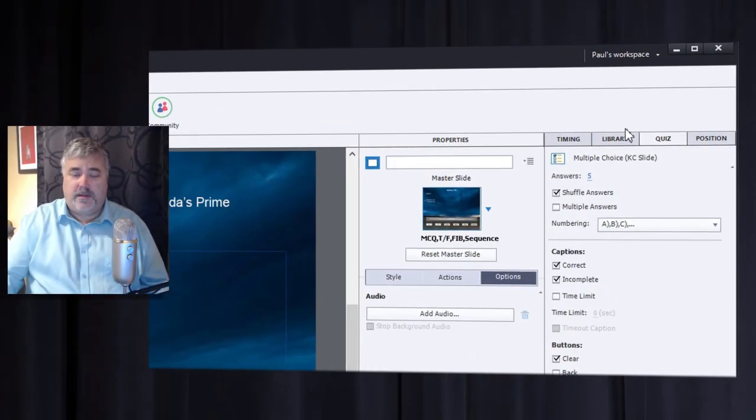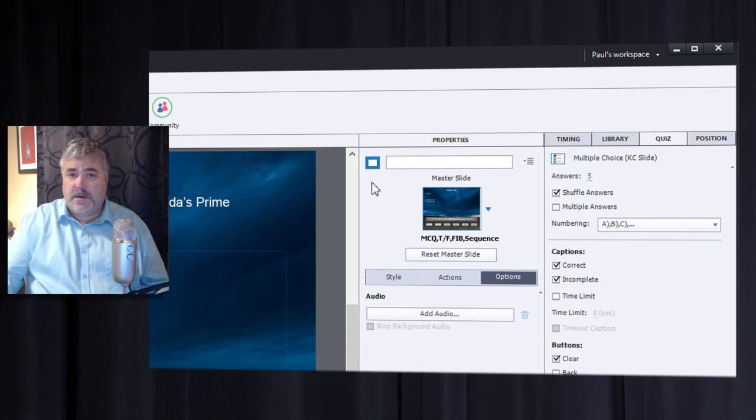Some of you may have wondered why I keep my properties panel separately docked from all the other panels that I use in Adobe Captivate. Actually one of the reasons is the feature that I'm going to talk about today.